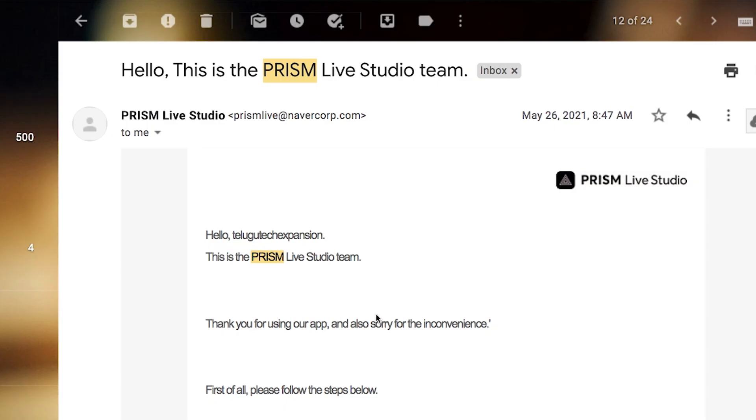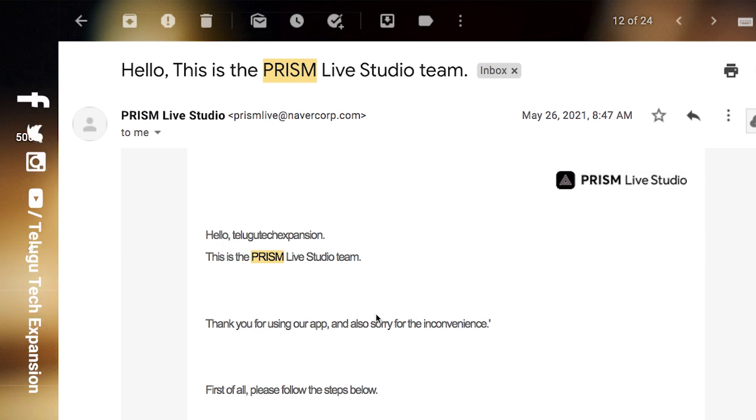Hello friends, welcome back to the screen. I will introduce you to Prism Live Studio.